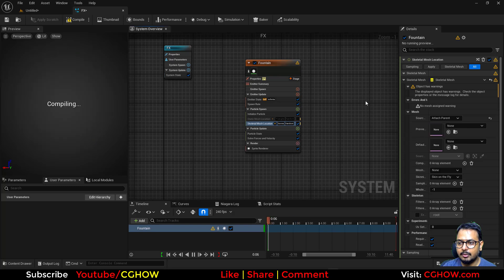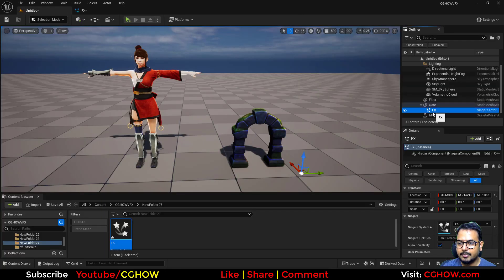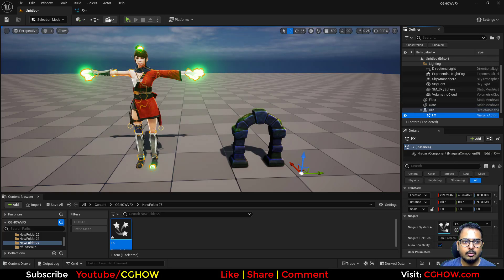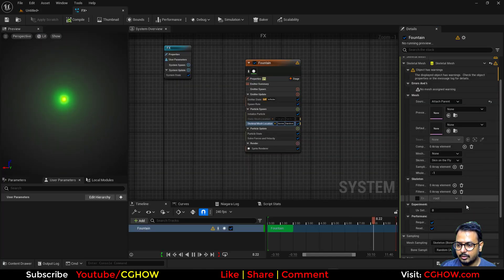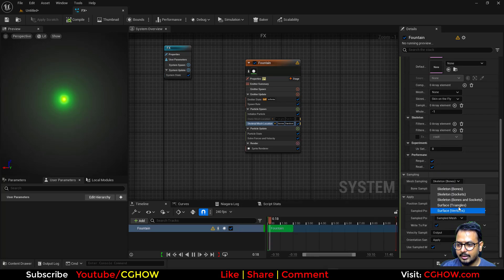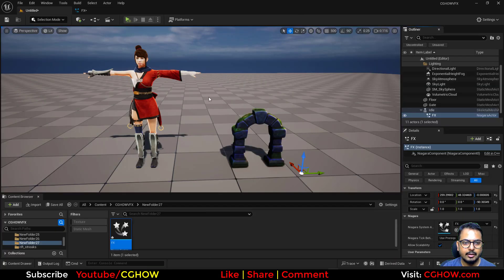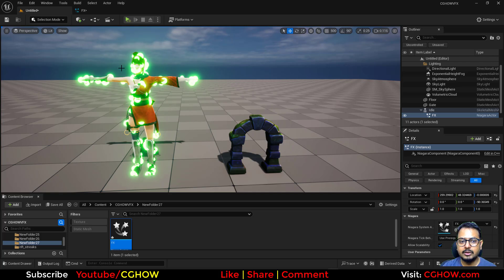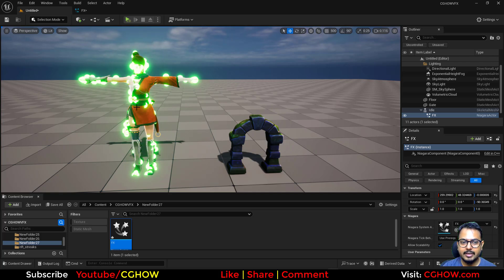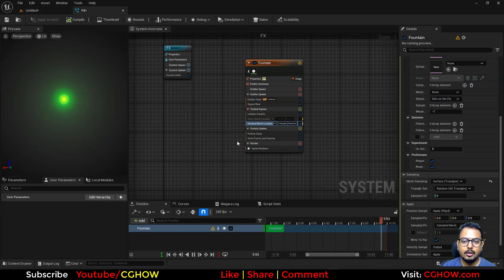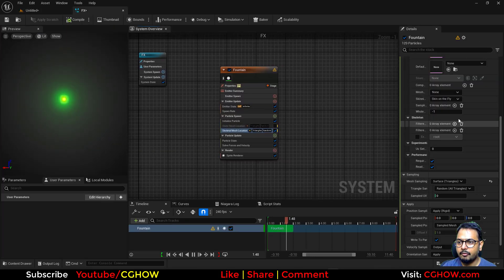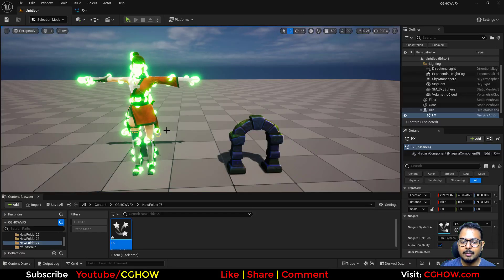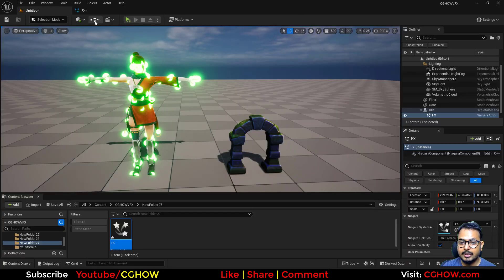I'll do the same parenting approach and make this a child of the idle animation, setting it to Surface Triangle instead of Bones. So how do we get these green particles to spawn on both the character and the gate? The problem is you cannot make a single particle system a parent of two actors at the same time.